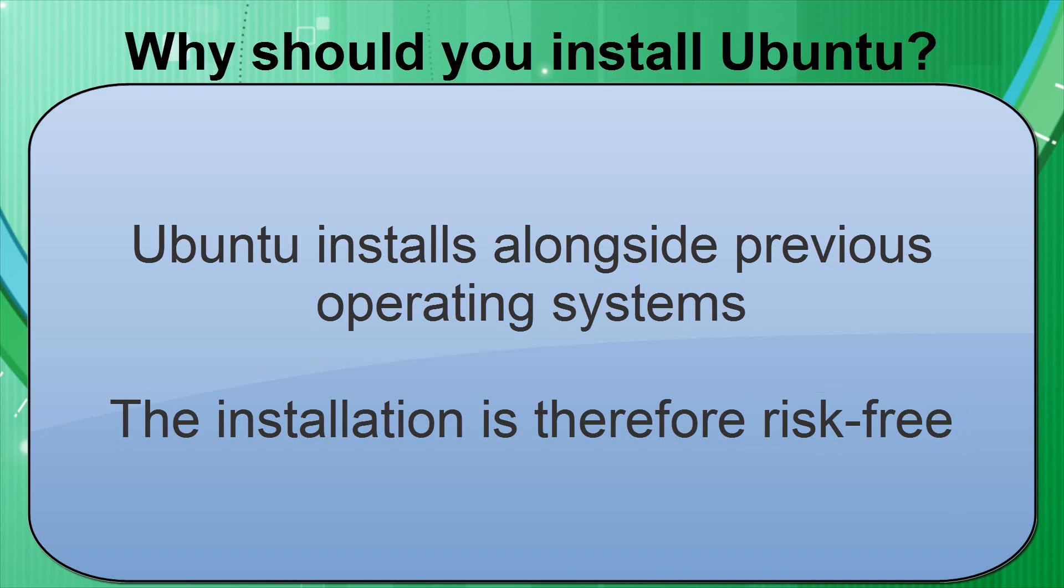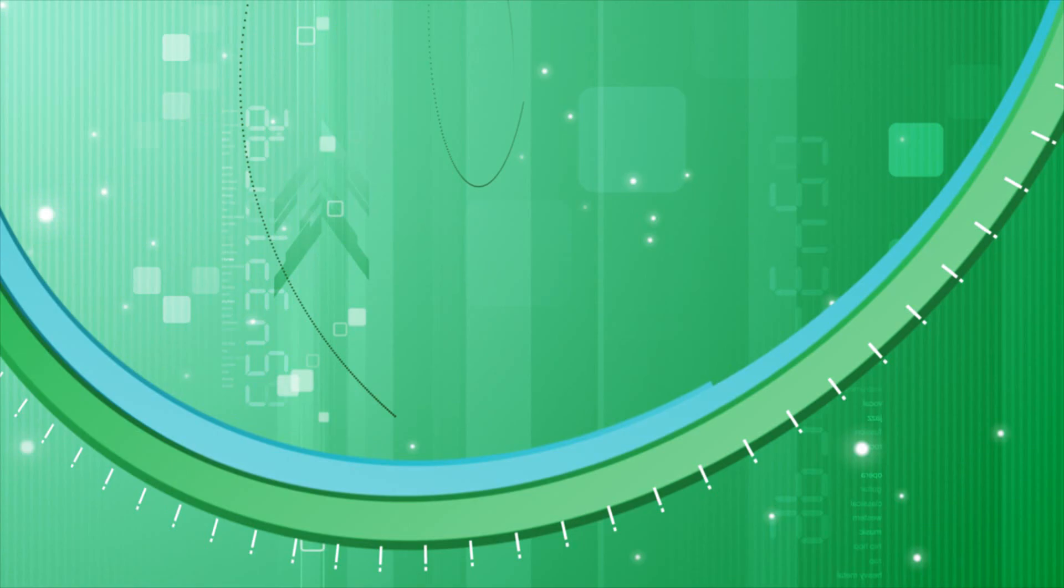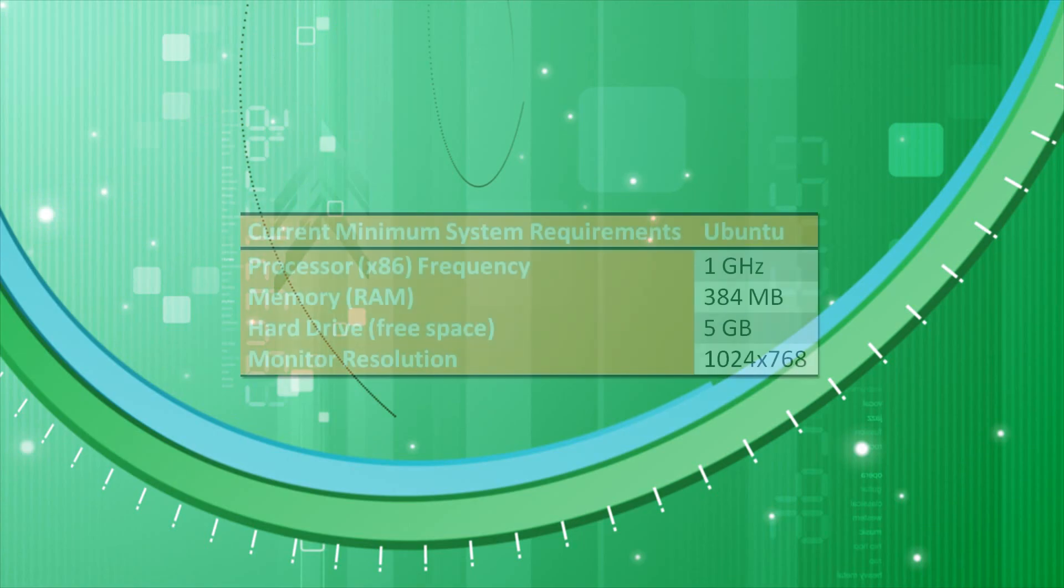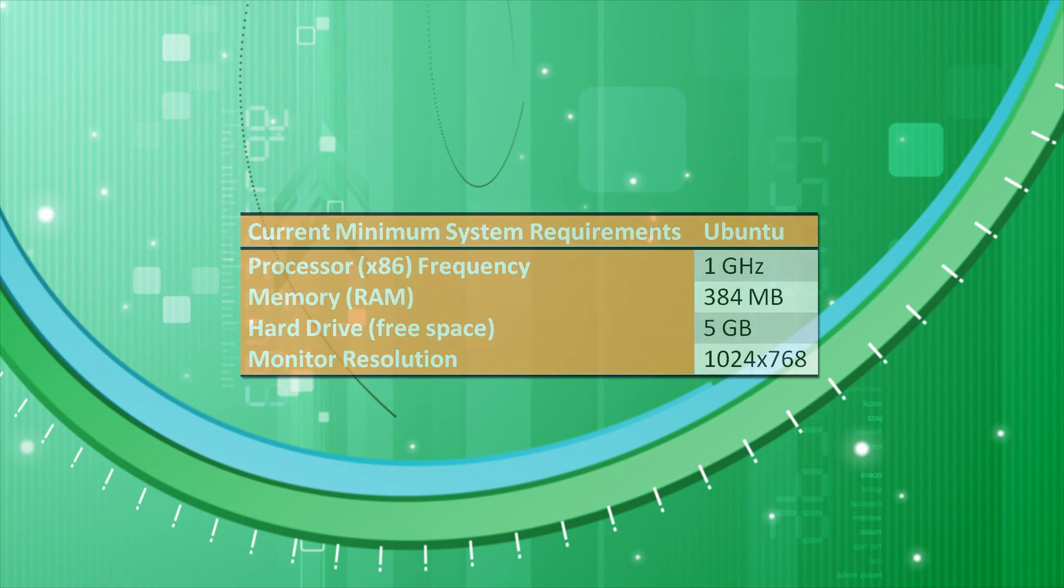Now, before I show you how to download Ubuntu using your chosen method, I'm going to show you the recommended system requirements for Ubuntu 11.04. I've made this table of the minimum system requirements for Ubuntu. If there has been a major update of Ubuntu since this video was uploaded, then it may be worth checking their official website in case the requirements have changed, although they are unlikely to have changed that much. As you can see from the table, the system requirements for Ubuntu are quite reasonable.